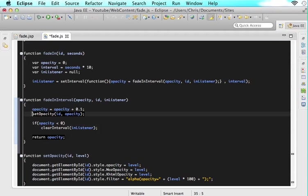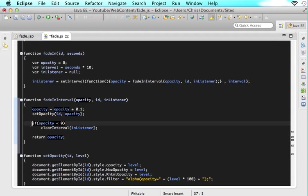Then we still want to set the opacity with whatever opacity is here and we still want to send that same div id so that does not change but this actually does change. Let's think about this one before we started at 1 we got to 0 then we went under 0 and we said stop it clear the interval the second you do 1 under 0 but here we want to start at 0 opacity and we want to move up to 1 and then the second we get to 1.00001 or whatever it is stop it.